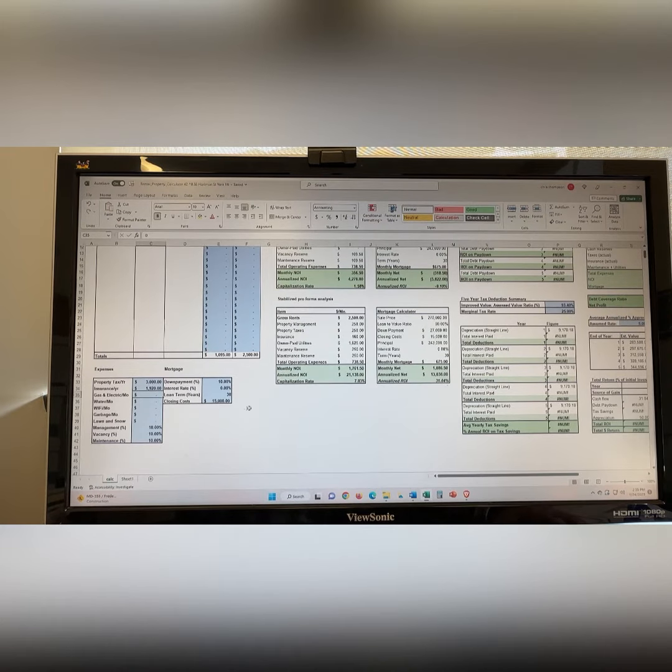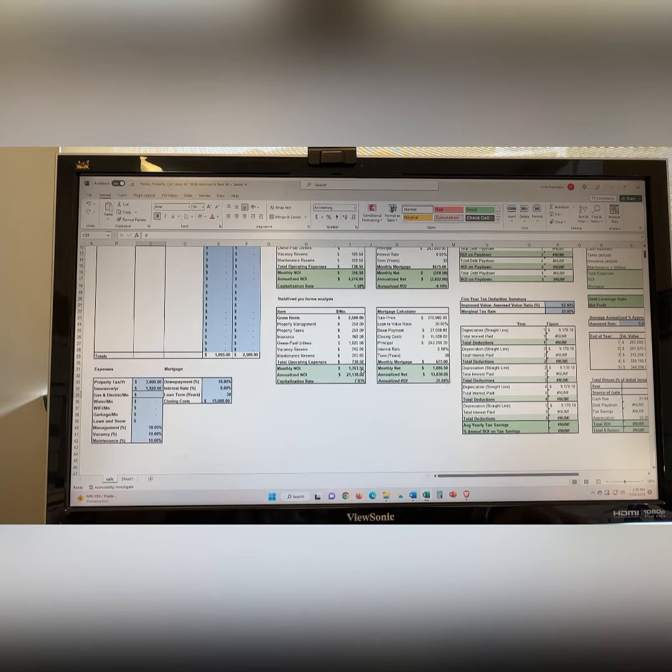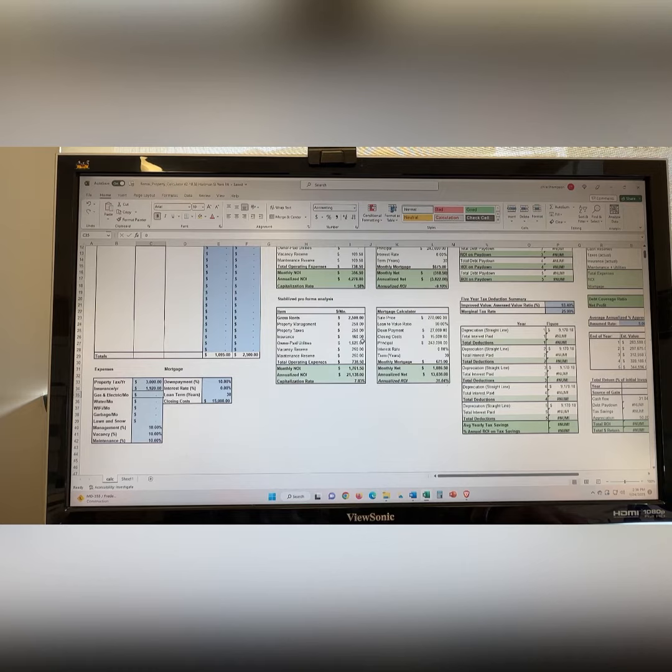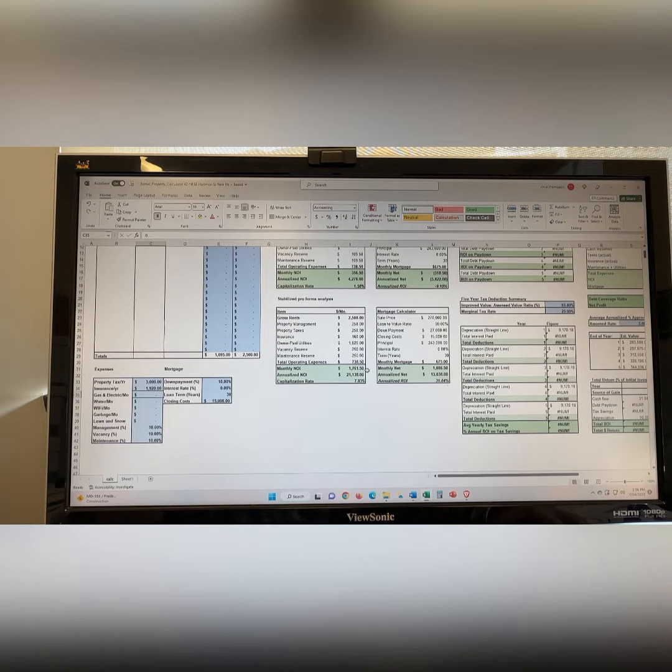Now let's get into the fun stuff. Gross rents $2,500, all of our costs just to operate everything. Our total operating cost is just under $740 a month. That makes our monthly NOI $1,761.50.